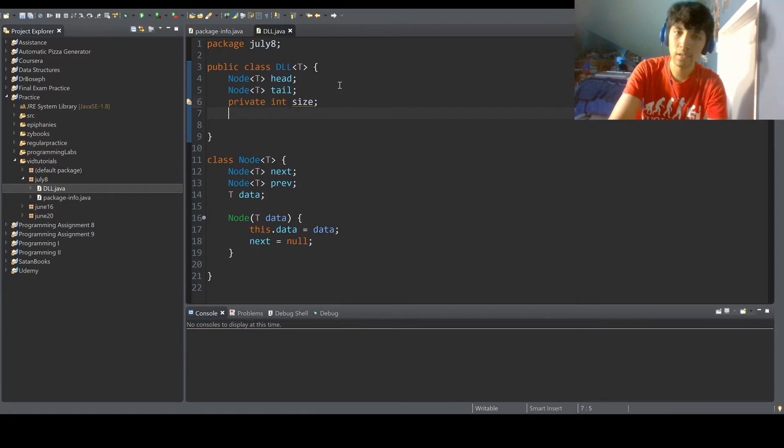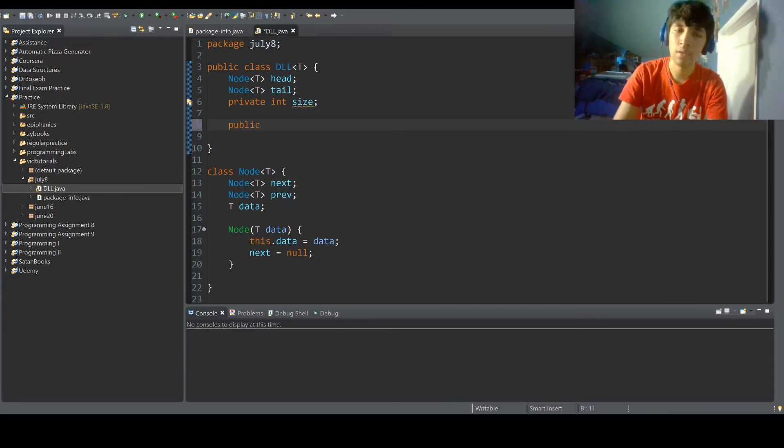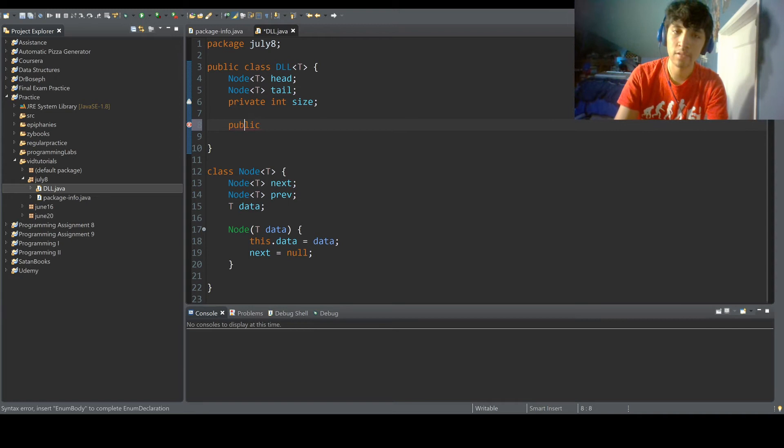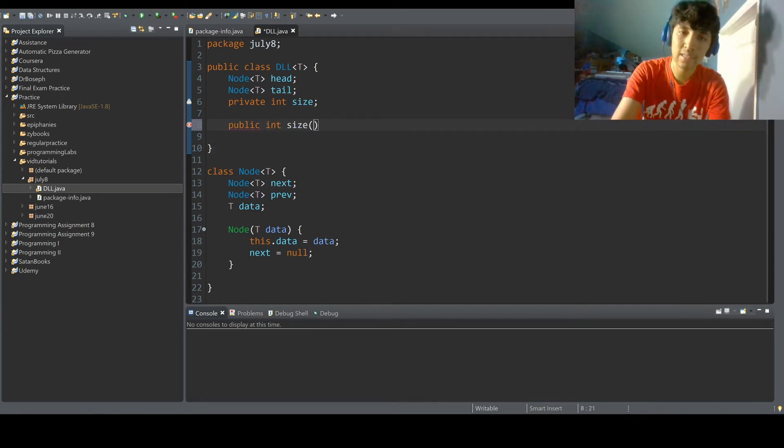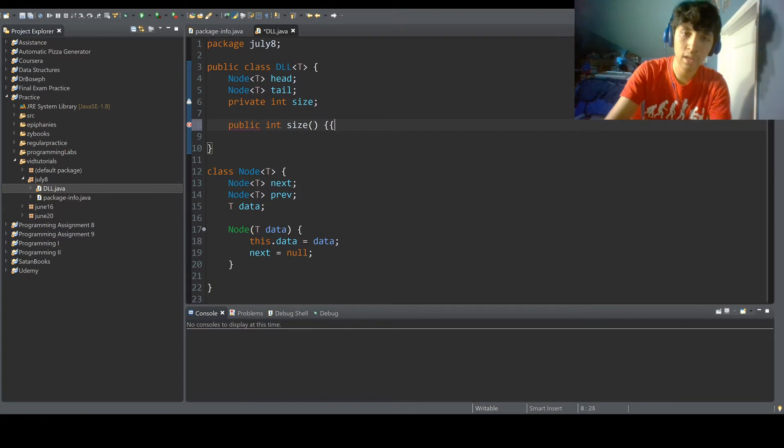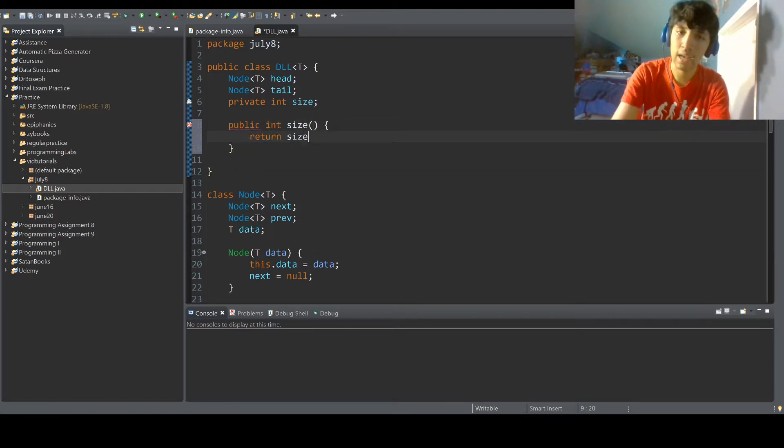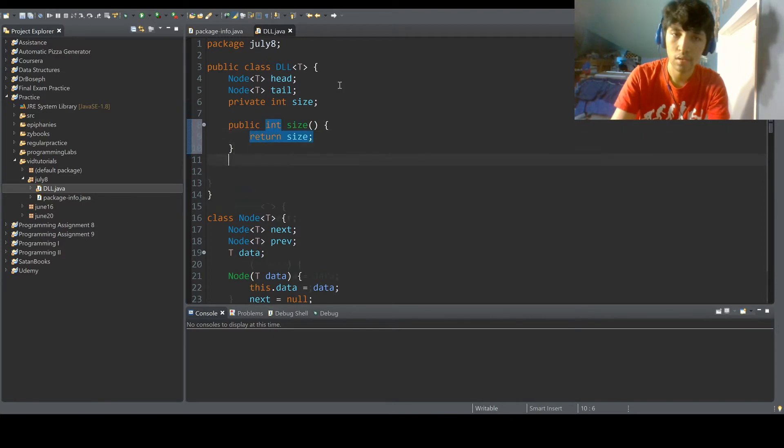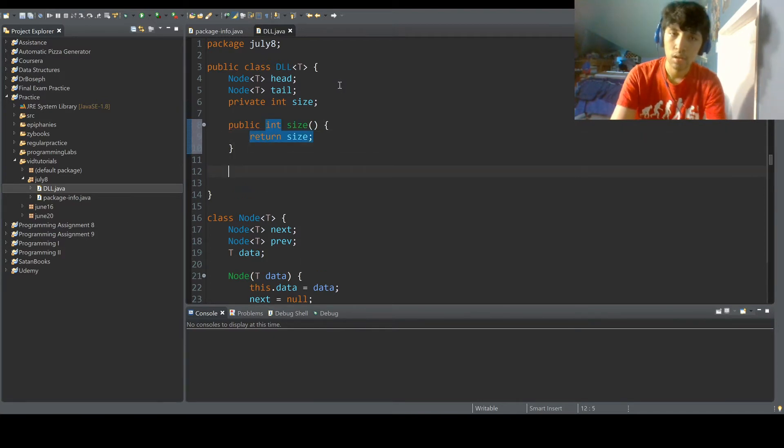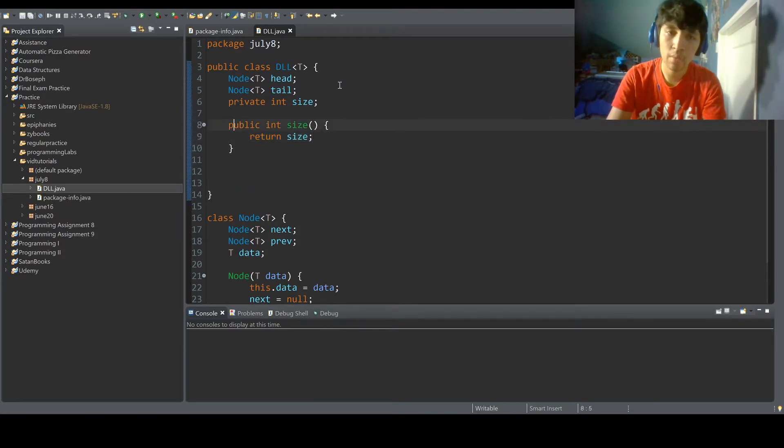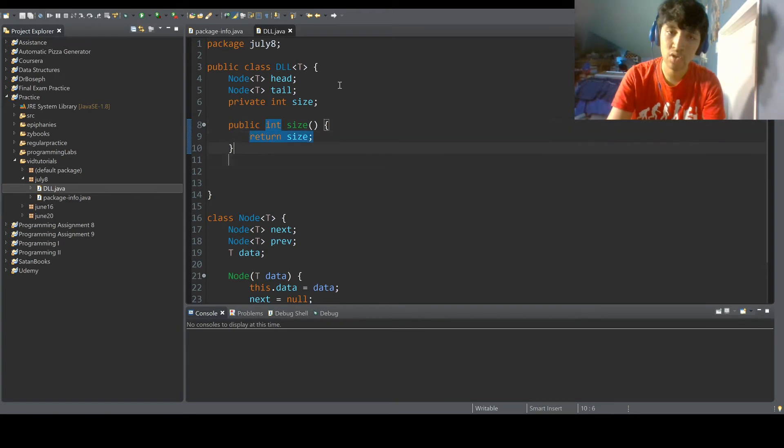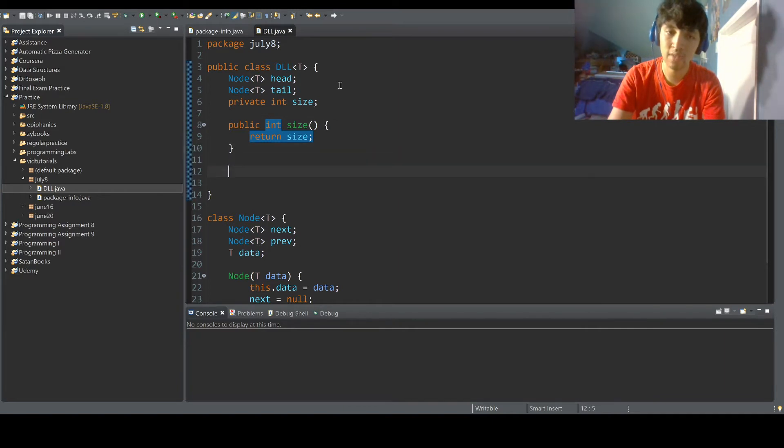Now the first method we obviously have to code is the size method because you don't want people to modify your size variable. So public int size method and we do return size. Just remember if you code a method with the int type, you need to return an int type, and since size is an int type, we can do that and make this method work fine.